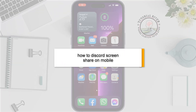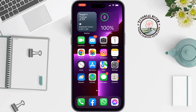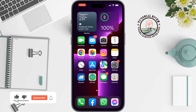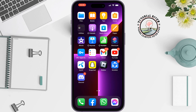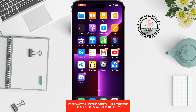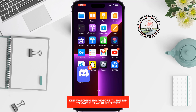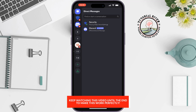You can share any app screen through the screen share option in Discord. This tutorial by Tutorial River will guide you how to share your screen in Discord on mobile. First of all, launch the Discord app on your mobile and open the specific server where you want to share your screen.